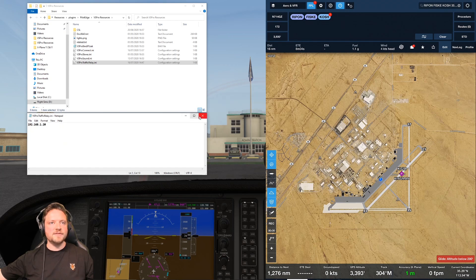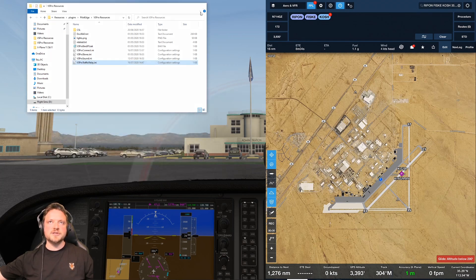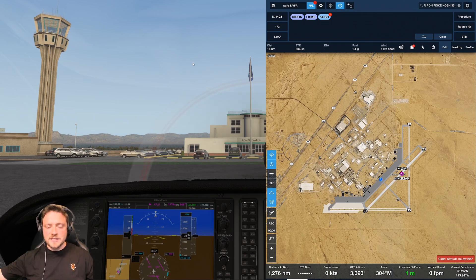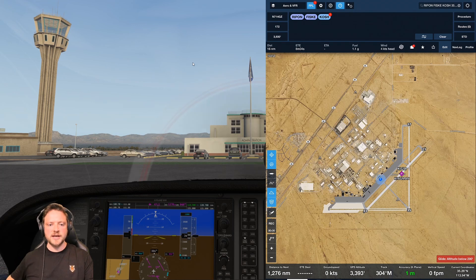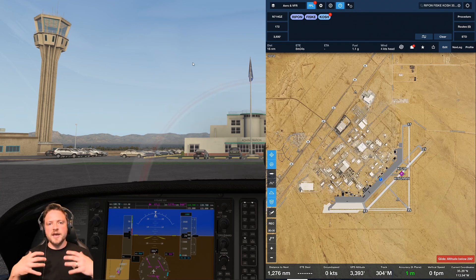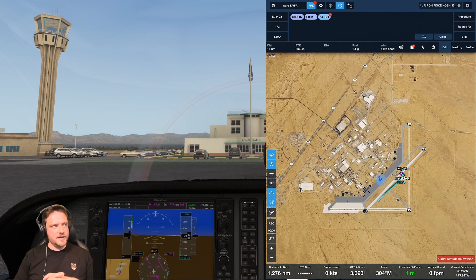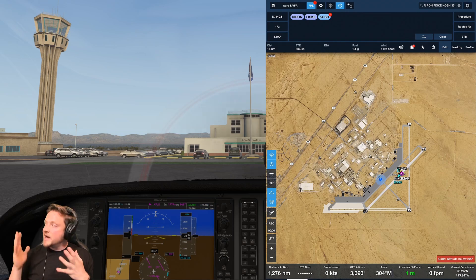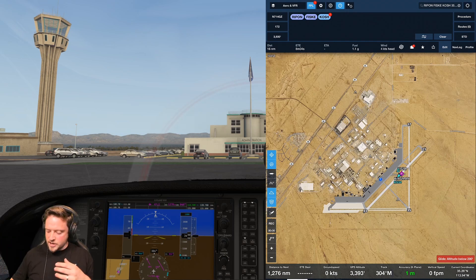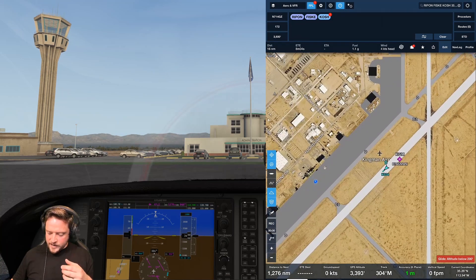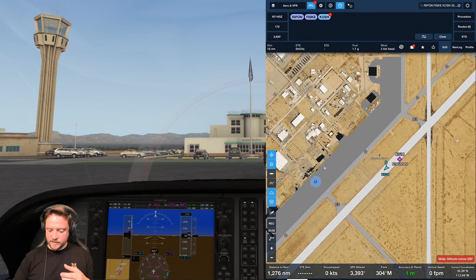I'm going to save that file and close those down, then go back into X-Plane and load up PilotEdge — so I'm going to connect to the network. If you've done all of the steps correctly, PilotEdge will load all of the aircraft around you, and as you can see on the screen here we've now got that traffic information.